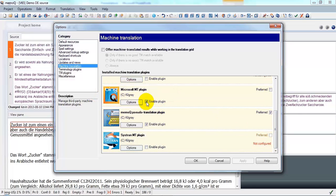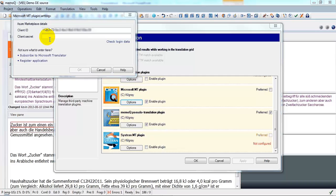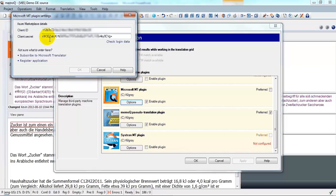Click the checkbox to enable the plugin, and click the Options button to configure. Here we need to enter the client ID and the client secret for Microsoft Translator. Click Check Login Data to verify these.